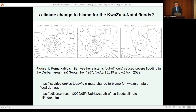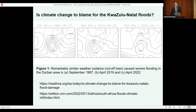Back in April 2019, a similar weather system caused about 180 millimeters of rain to fall in about 24 hours and about 70 people lost their lives in the Durban and surrounding areas of KwaZulu-Natal. So just three years before this year's event, there was a very similar event in KZN, and 70 people died.